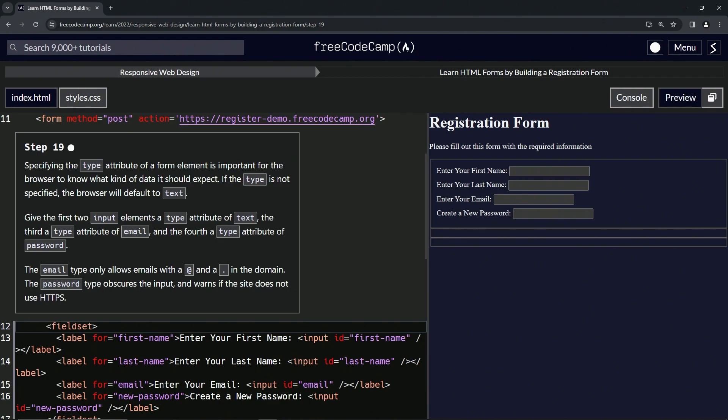Specifying the type attribute of a form element is important for the browser to know what kind of data it should expect. If the type is not specified, the browser will default to text.